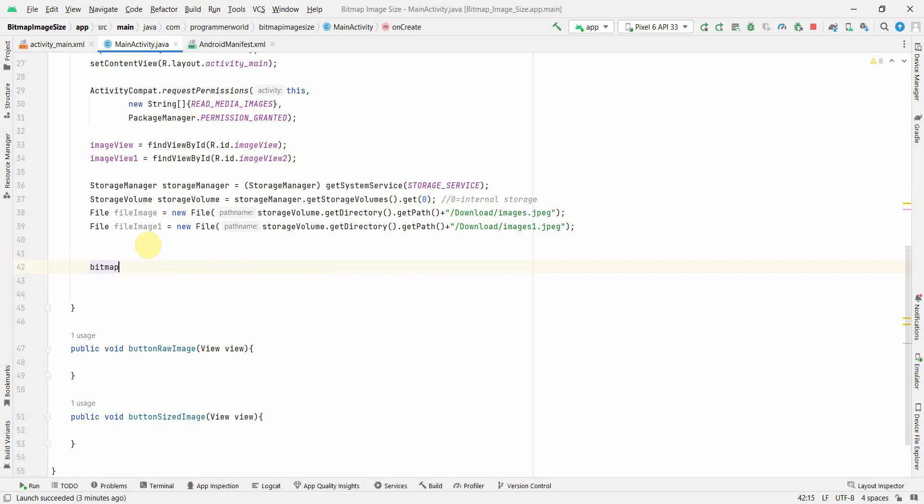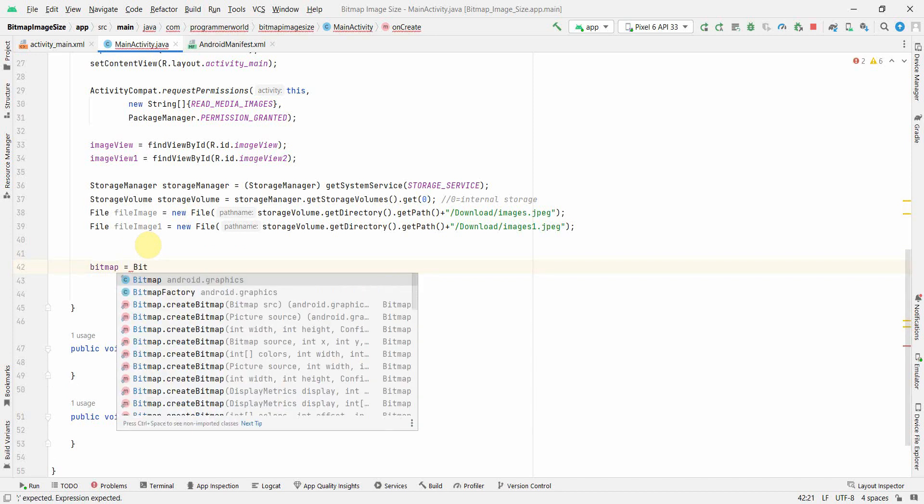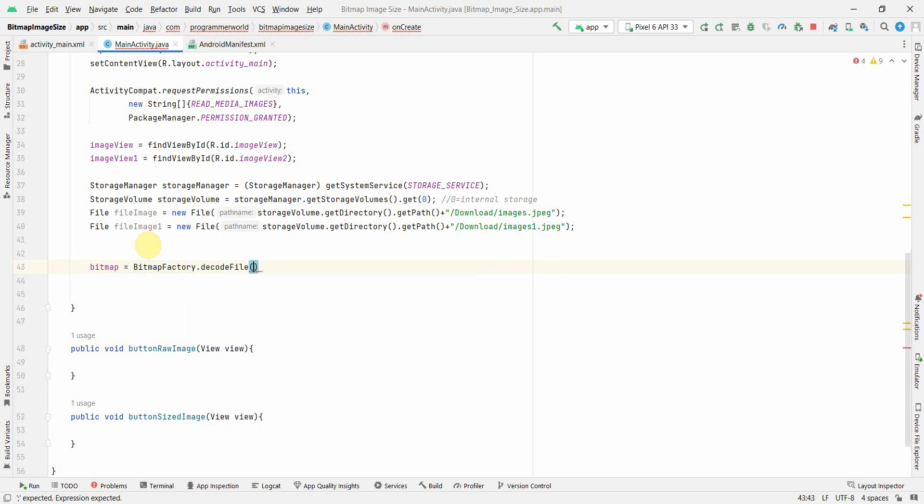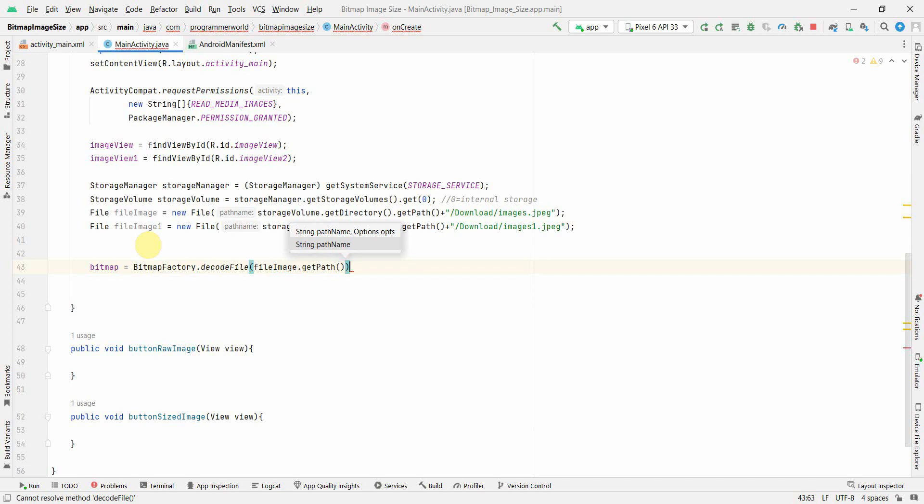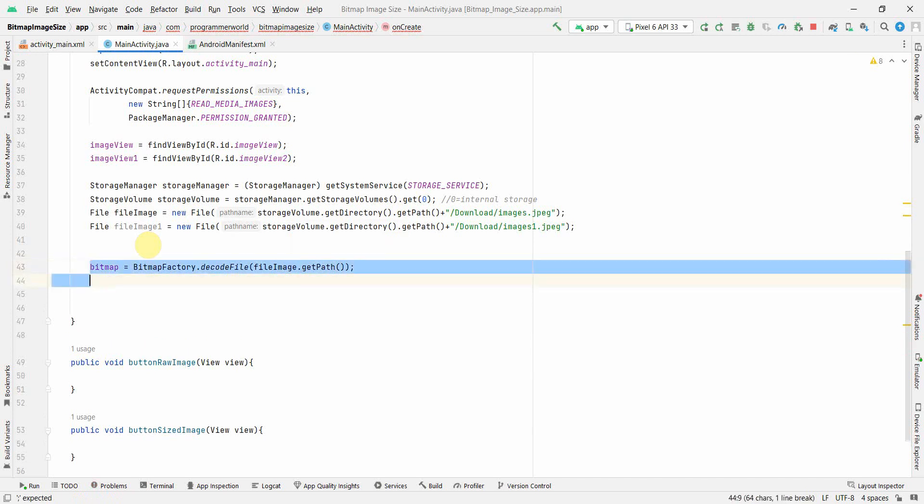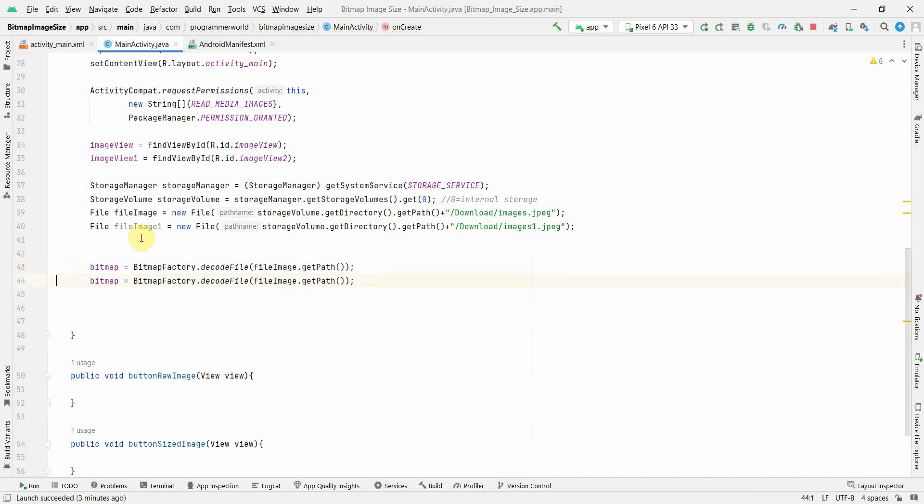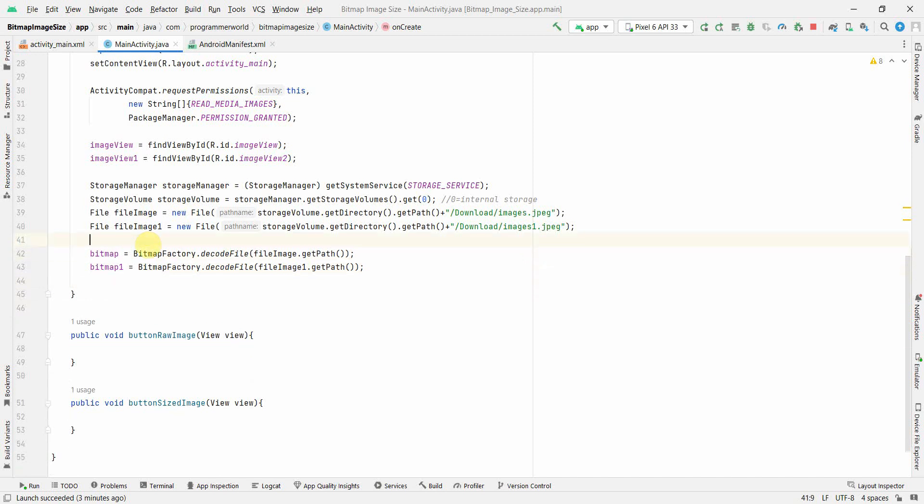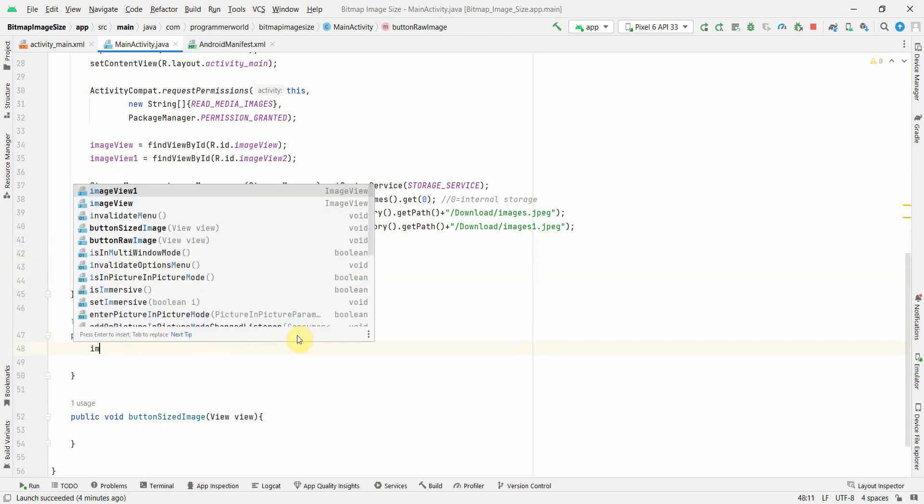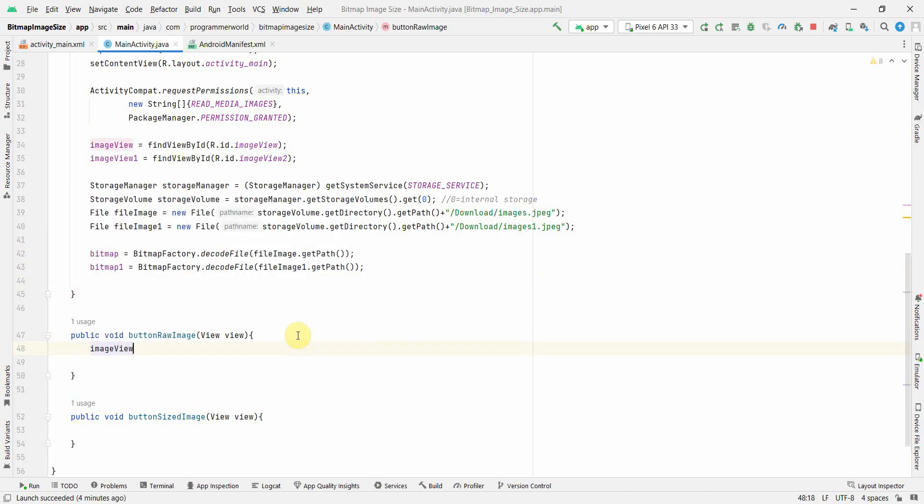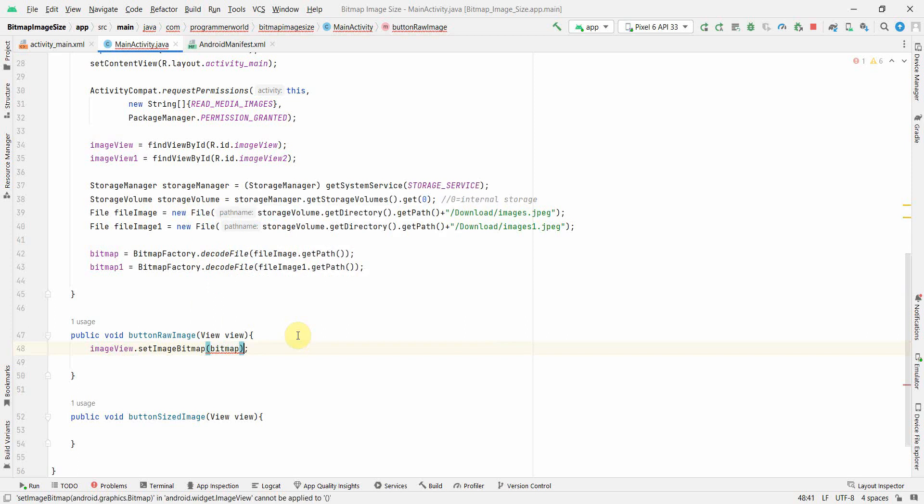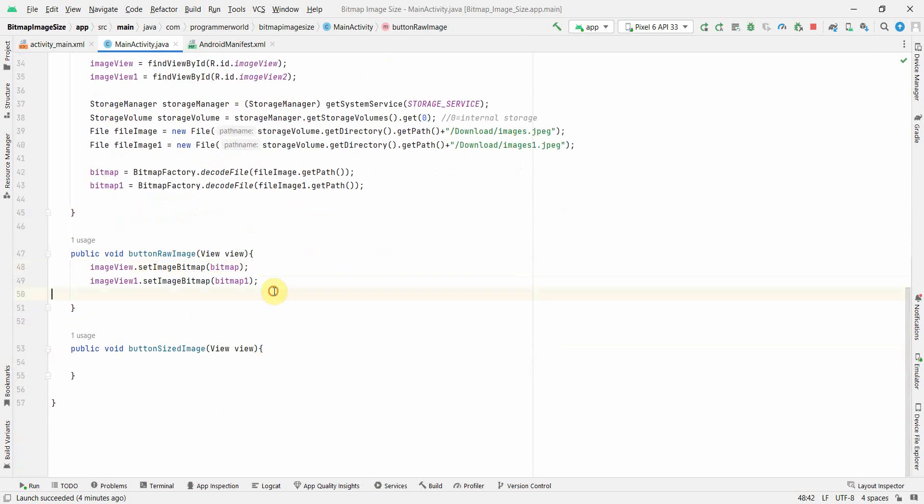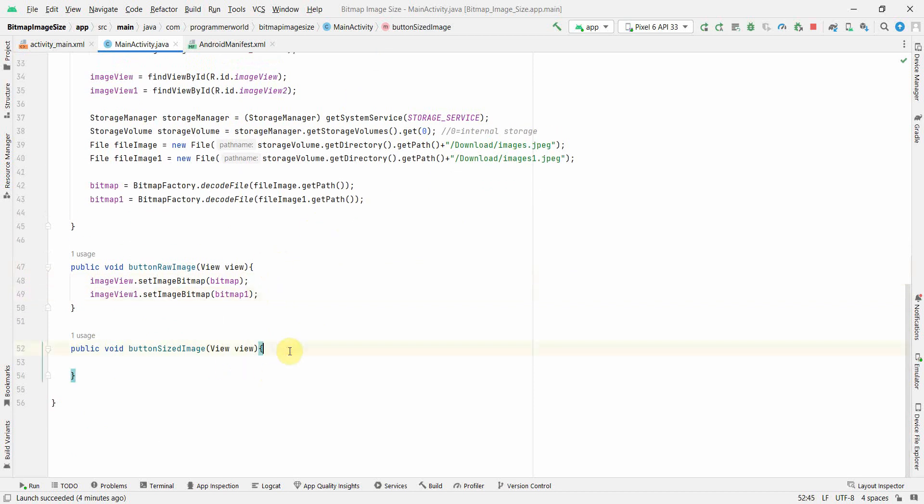Once we have the files we can use our bitmaps. Bitmap factory decode file is what we use and then we can use file image dot get path for the first one. Similarly for the second one bitmap one dot decode file image one. Now we can use these bitmaps displayed in our image view. The first button is load image. We won't do any kind of processing on these bitmaps, so we'll set image bitmap and show the bitmaps one by one as it is.